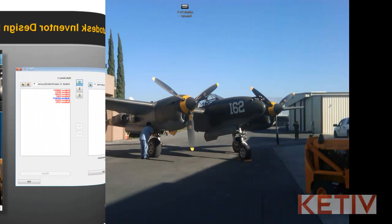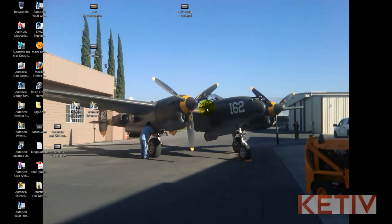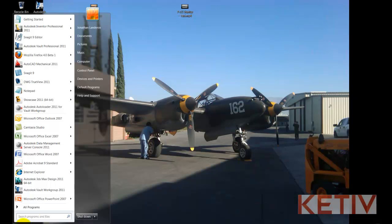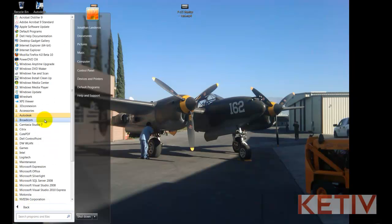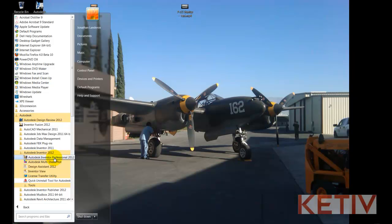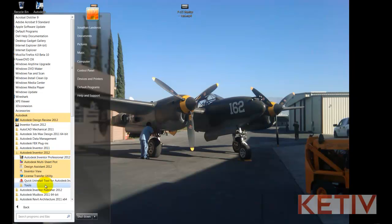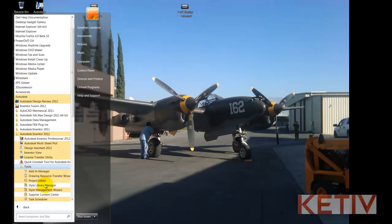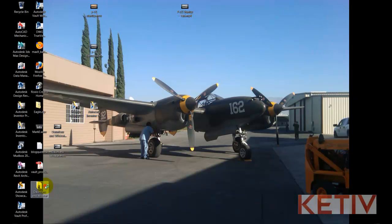I'll go ahead and start out with my Windows Desktop, and I'll go to Windows Start, All Programs, Autodesk, Inventor 2012, Tools, and the Styles Library Manager.